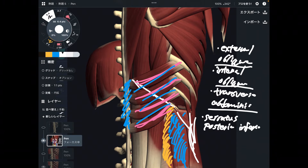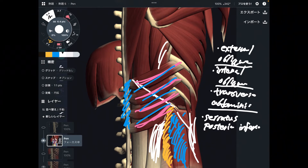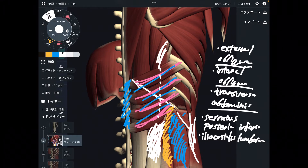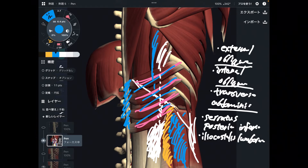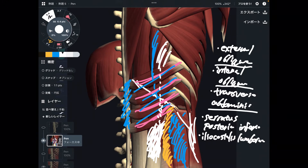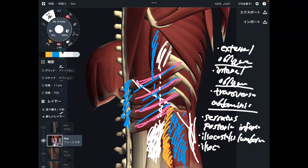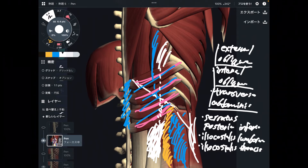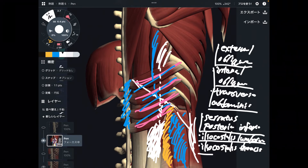I'm going to explain two more muscles from this picture. The next one is part of the erector spinae — this is the iliocostalis lumborum, which attaches to the 12th rib. The next one is also part of the erector spinae: the iliocostalis thoracis. So I've explained six muscles from this picture.